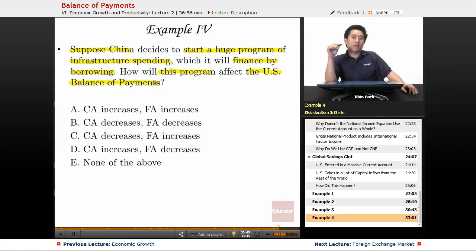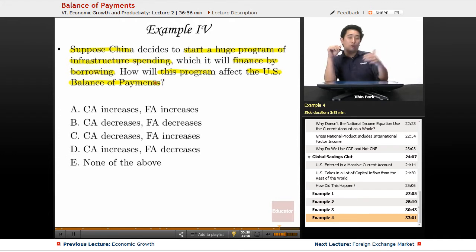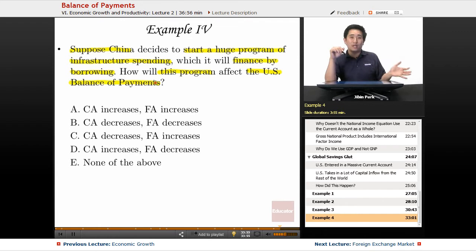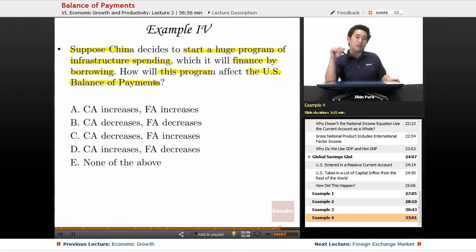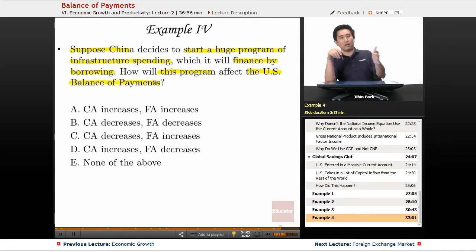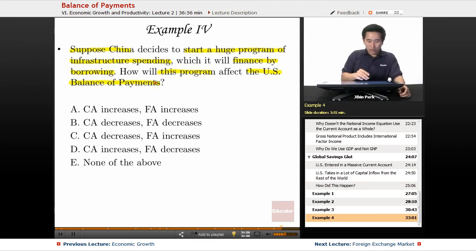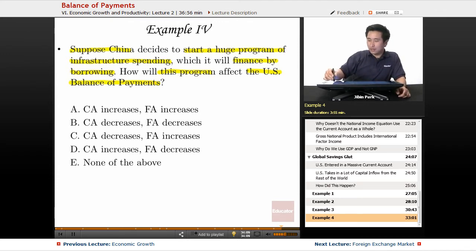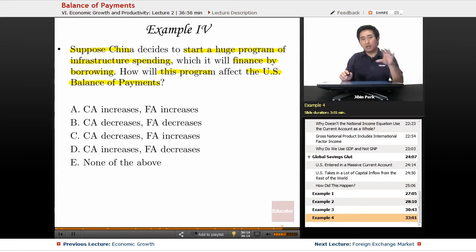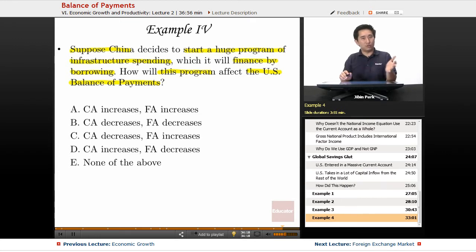Let's assume that money that would have been flowing into the United States is now being diverted to China — or more specifically, that the US is helping finance China's infrastructure spending. If that were the case, how would the current account and financial account be altered? Let's take a look, to give you an idea of how to answer this from both an economic and a test-taking strategy perspective.